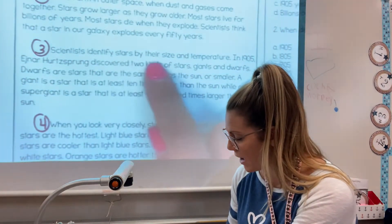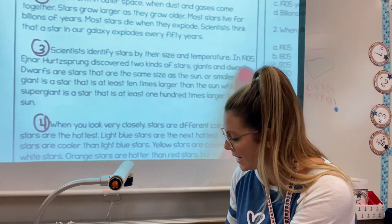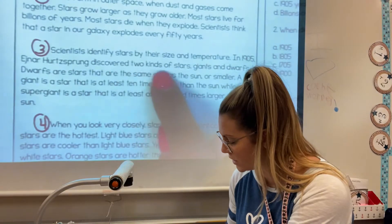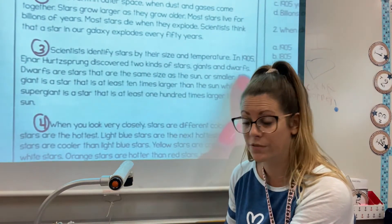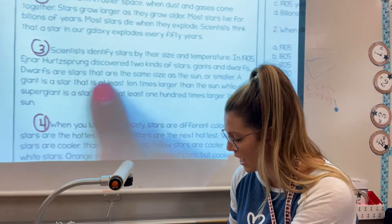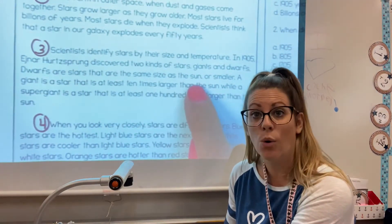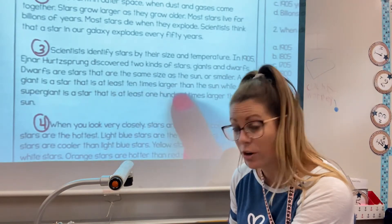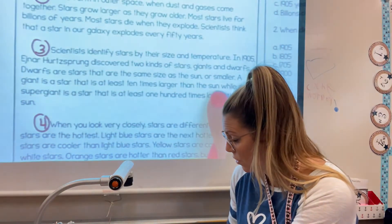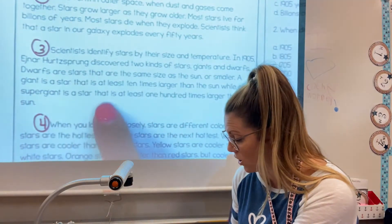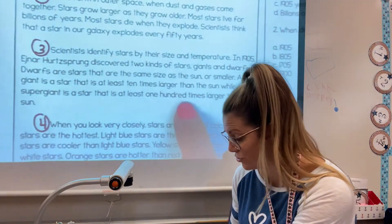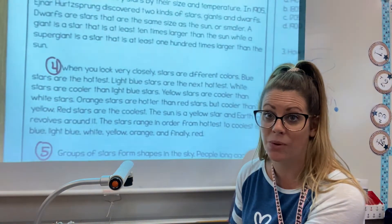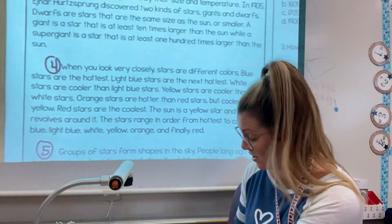Paragraph three: Scientists identify stars by their size and temperature. In 1905, Ejnar Hertzsprung discovered two kinds of stars: giants and dwarfs. Dwarfs are stars that are the same size as the sun or smaller. A giant is a star that is at least 10 times larger than the sun. While a supergiant is a star that is at least 100 times larger than the sun. Wow, that's huge! Think about how big the sun seems to us, and that's not even the biggest star.